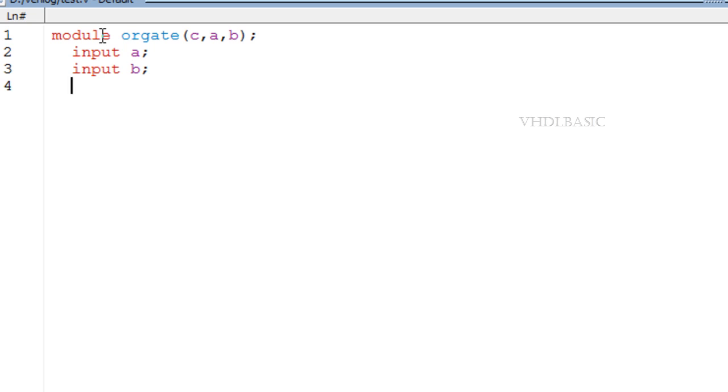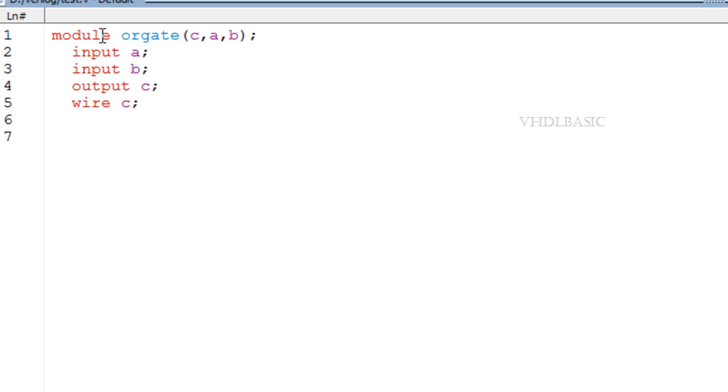but continuous assignment to the net or output. Here c is the net or output, you can take it both ways. That's why I declared c as output c as wire. So assign is the keyword for data flow